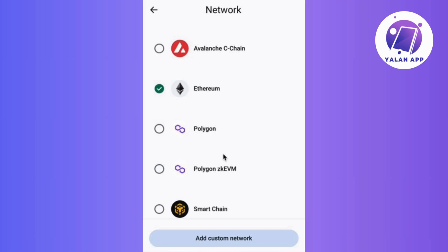And there you have it — switching networks on Trust Wallet in a few simple steps. If you find this video helpful, don't forget to hit the like button and subscribe for more guides and insights on all things Trust Wallet.